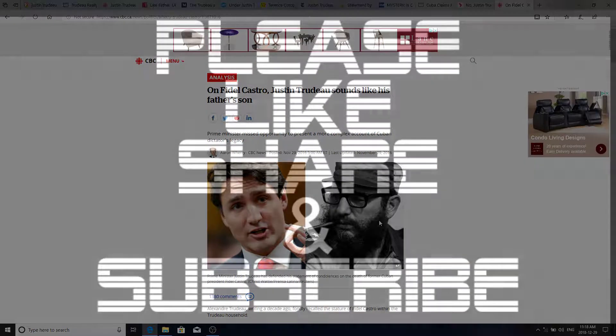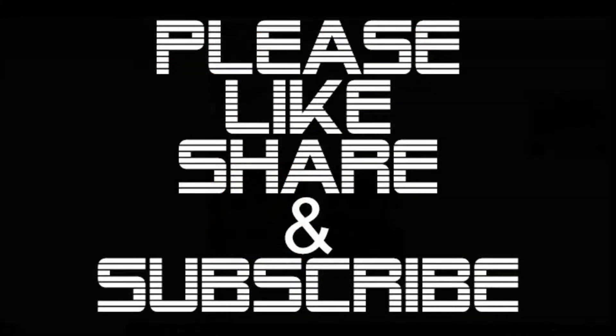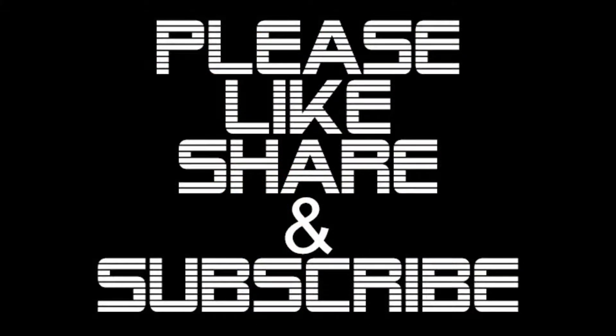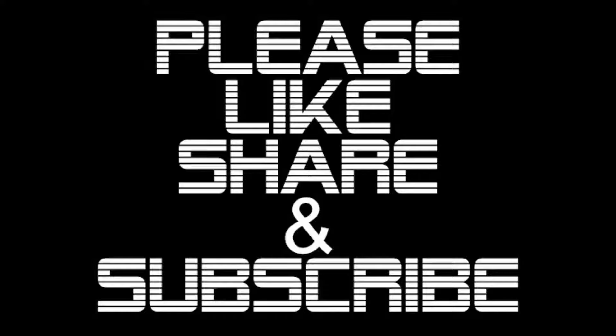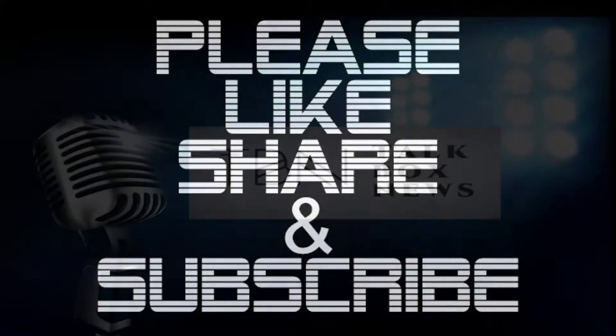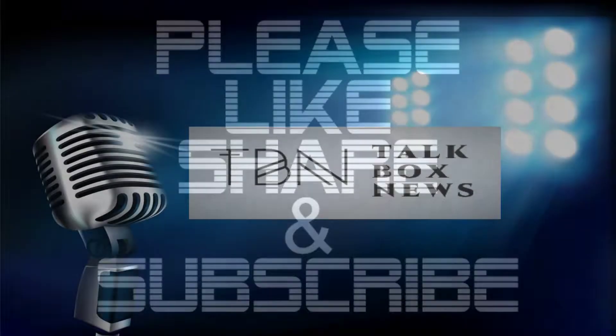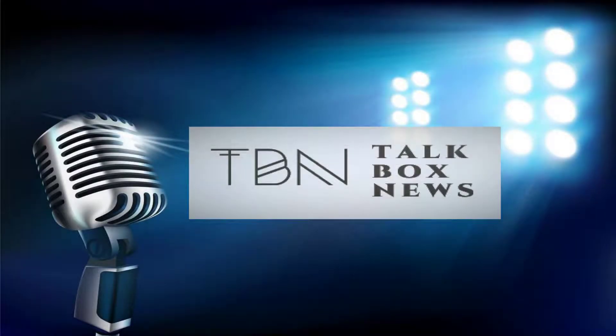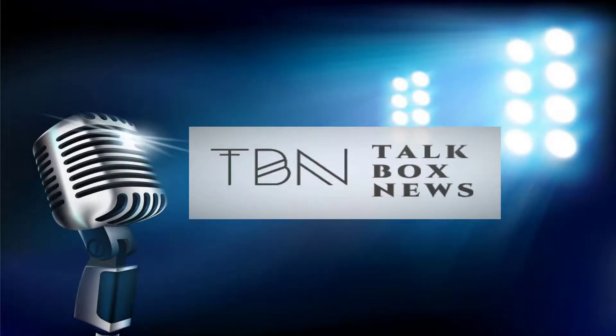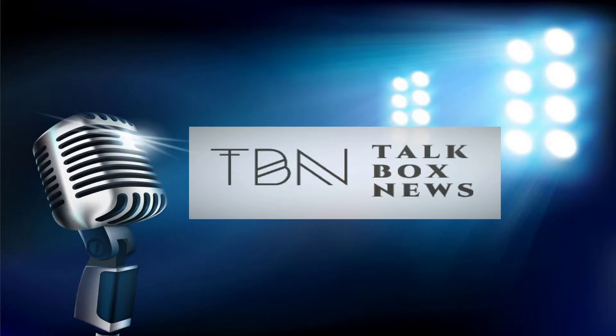So, please like, share, and subscribe. That's what we have for you today. And thank you for tuning in and checking out this article. And we'll see you again on the next report. Thank you very much. And this is TalkBox News. We'll see you at the next report.